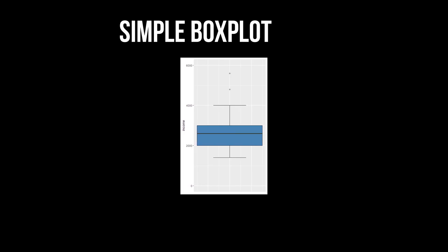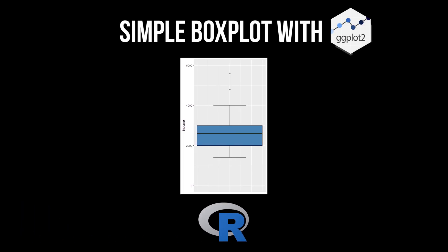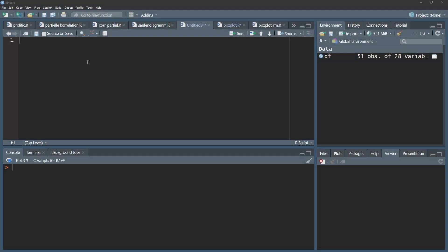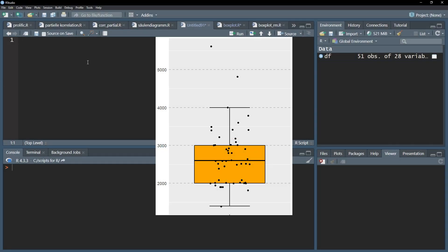This tutorial shows how to create and customize a boxplot using the ggplot package in R. You might want to check out the video on creating a boxplot with ggpubR that is based on ggplot but with less input though.